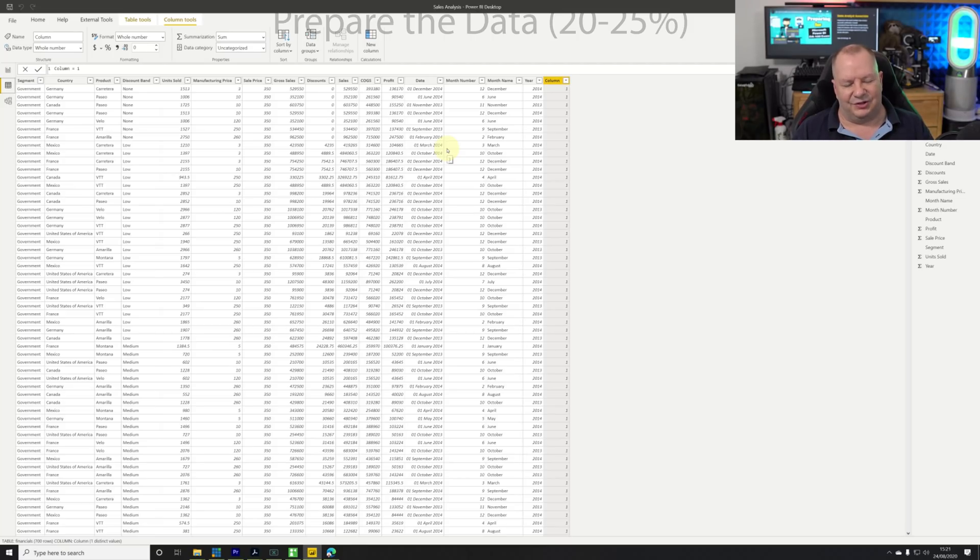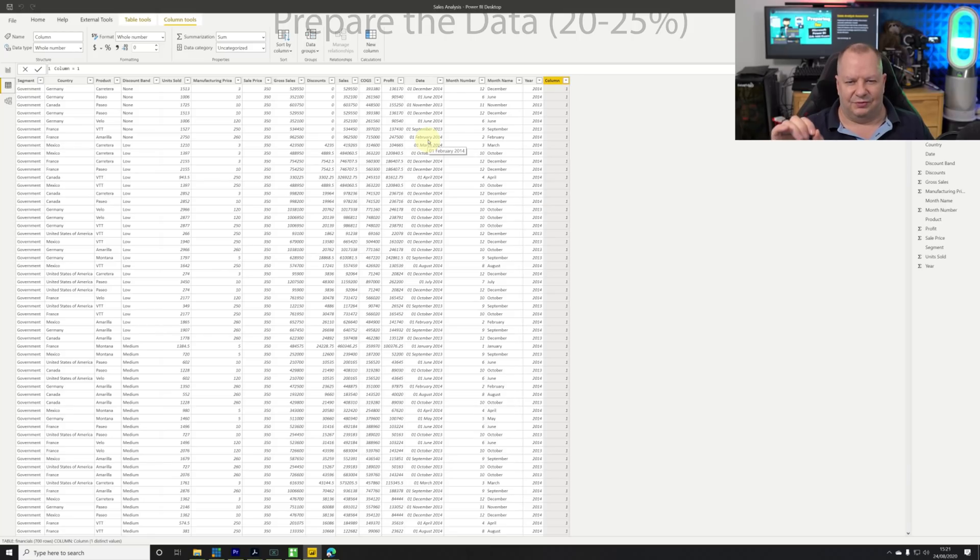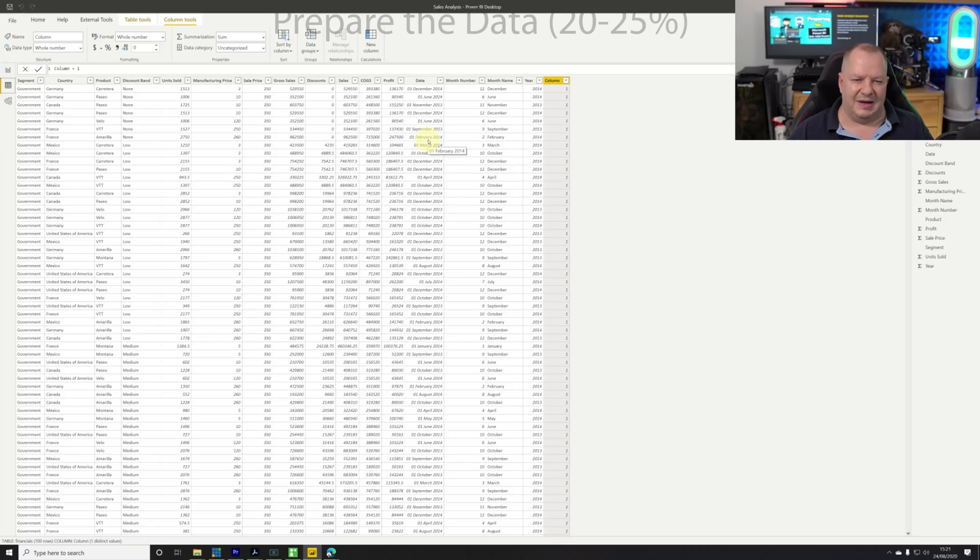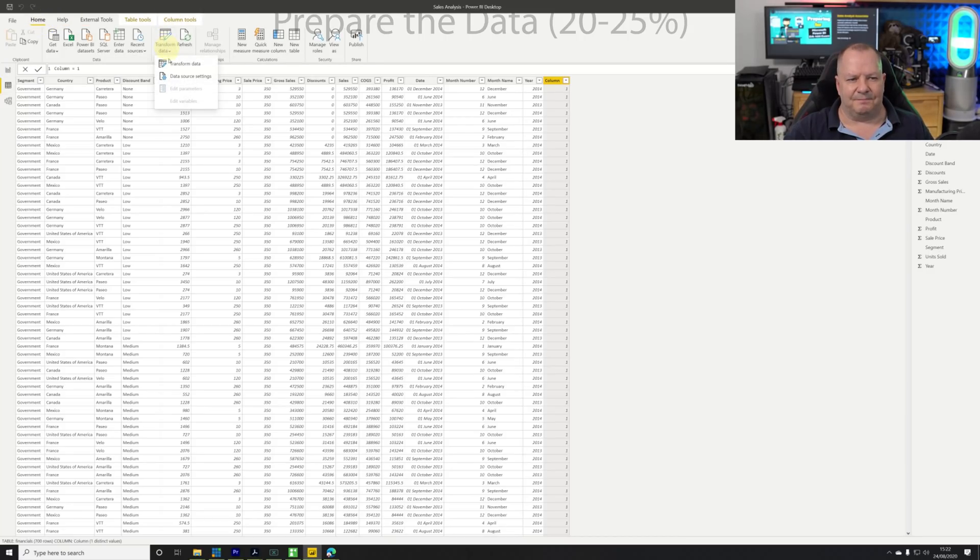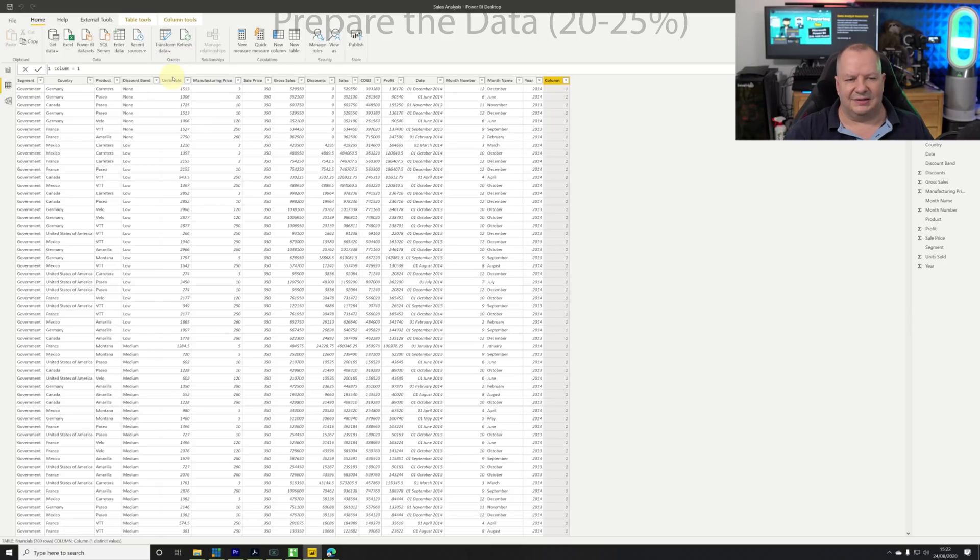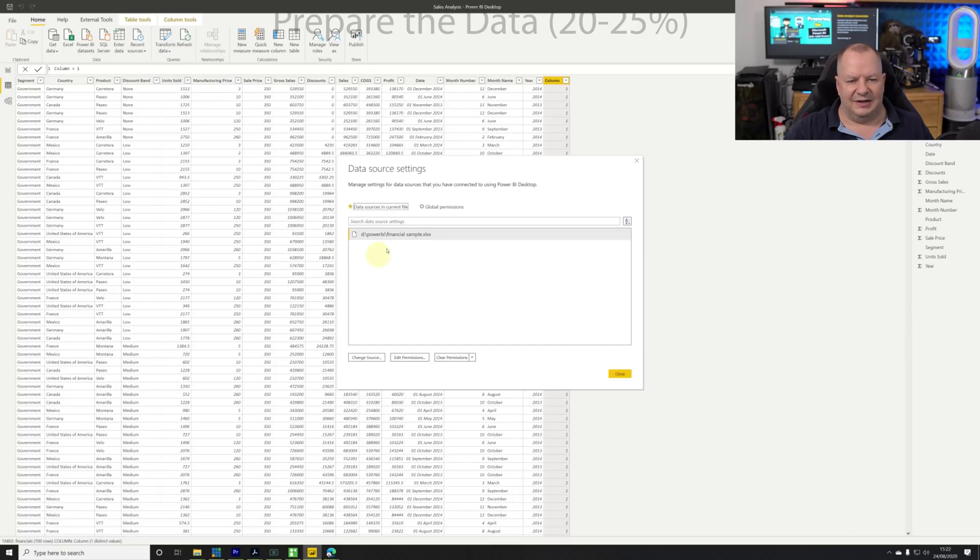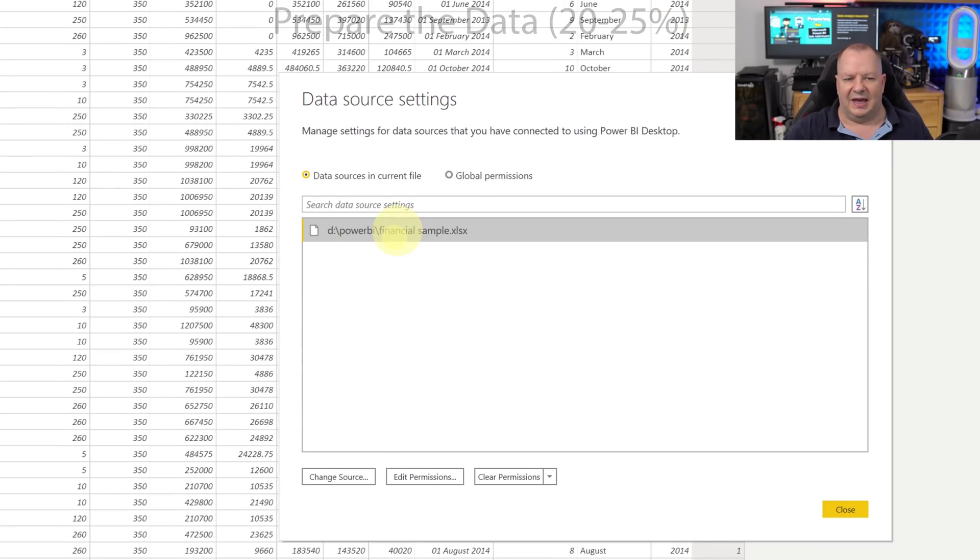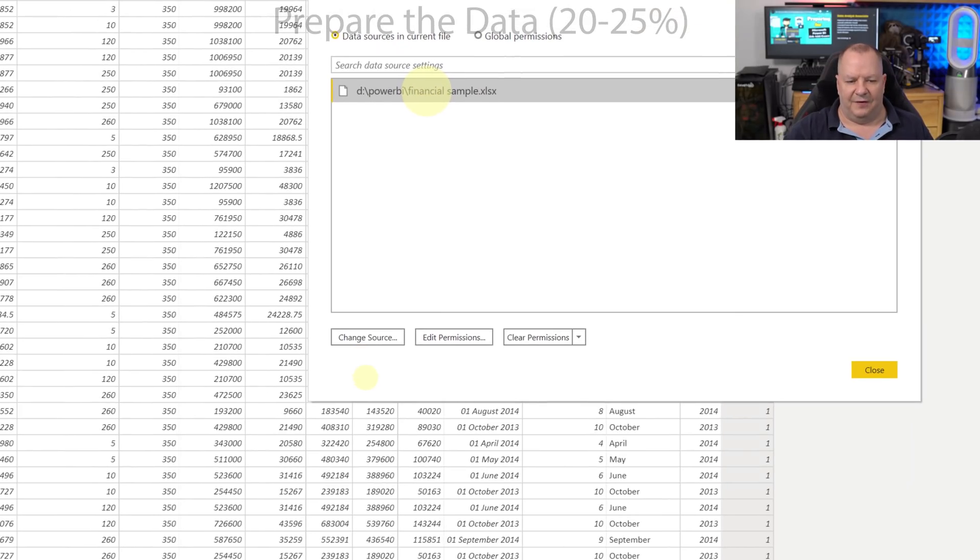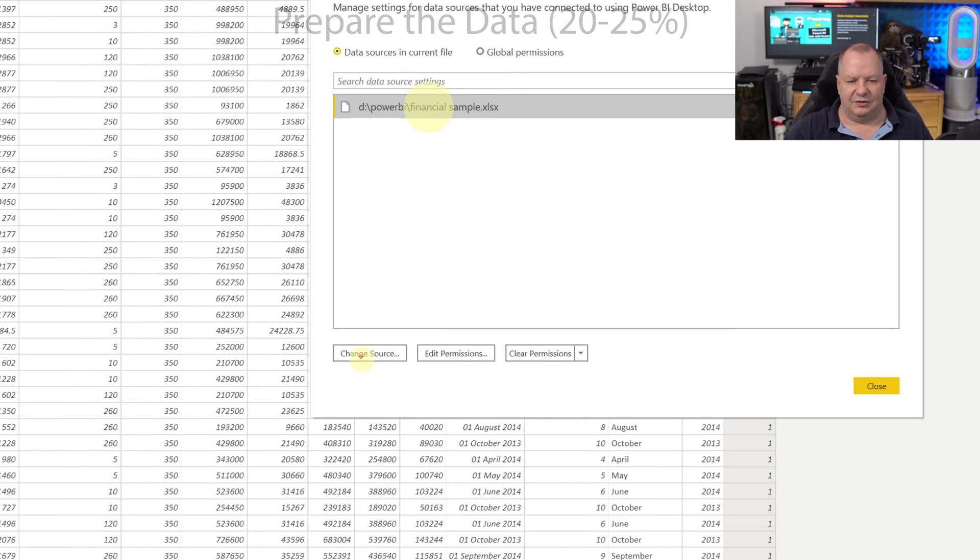Let's go and change the source. Where does the file now reside? It's maybe moved, we may have a new folder. There's a couple of ways of doing that. The first and easiest way is to go to the home page, go to transform data, go to data source settings.